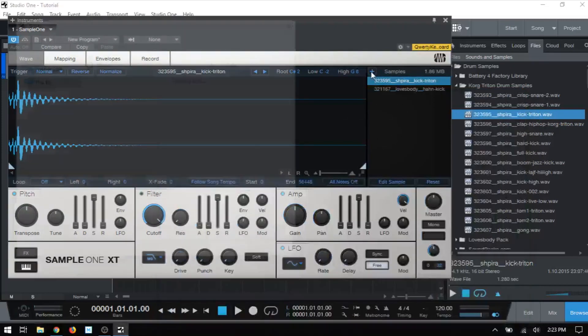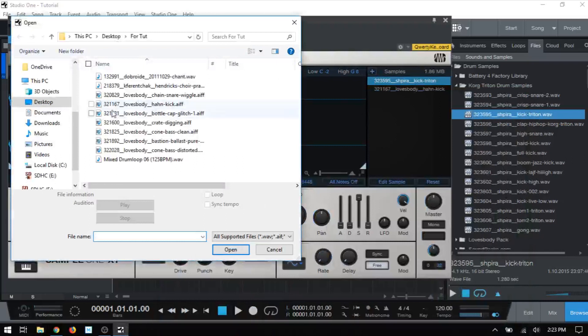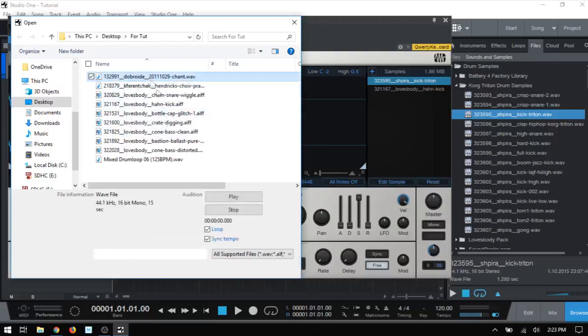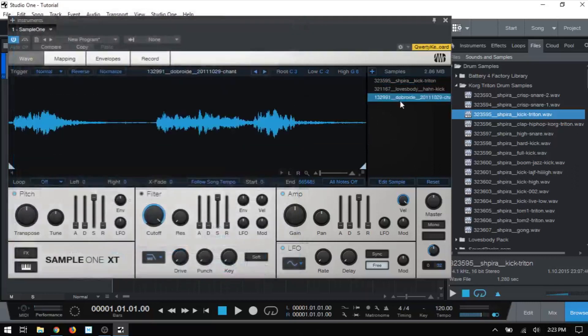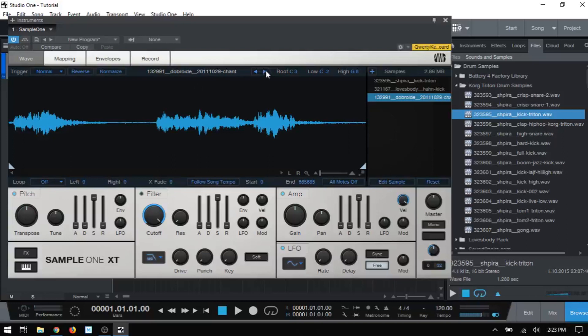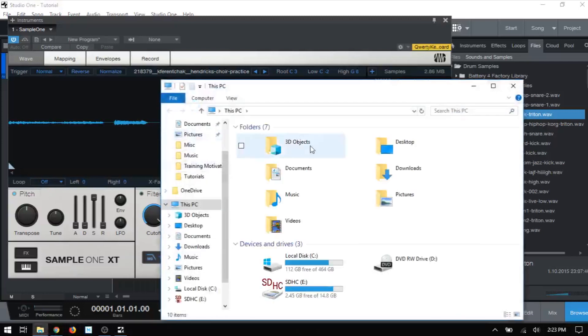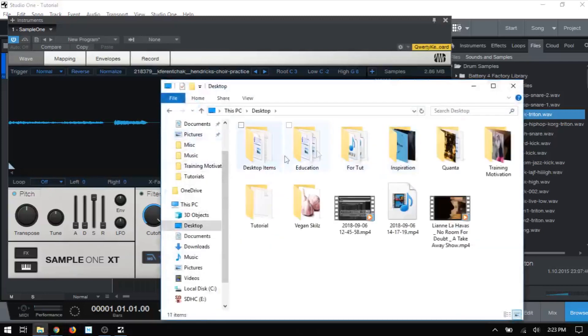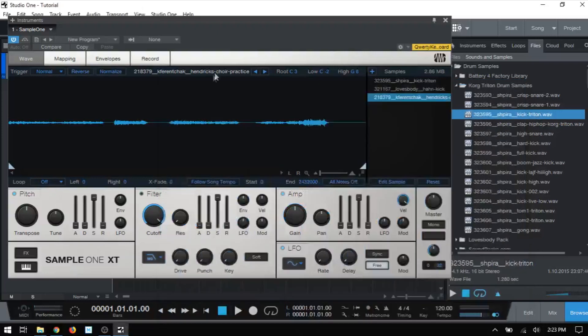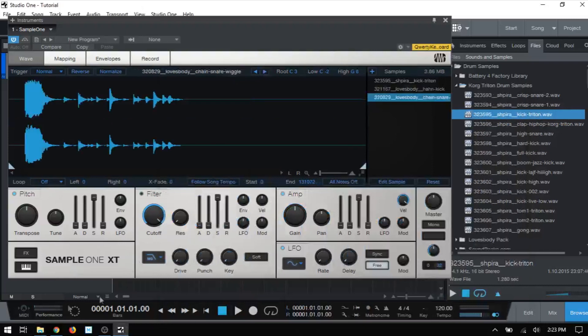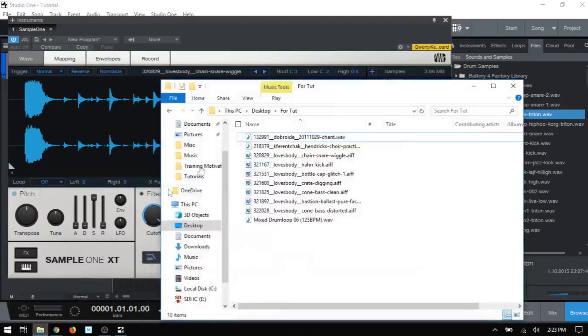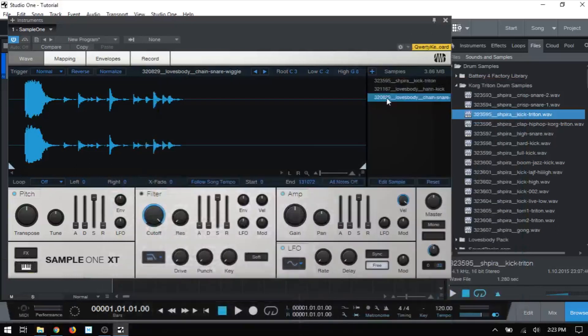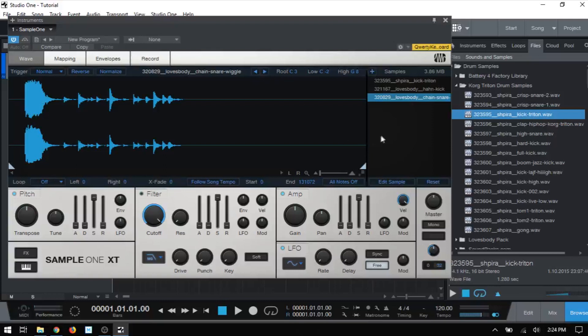I'll choose this very first chant, open that up. We've got that here. We can see the name here. Then if I click the next arrow, we should move to the next sample within that Explorer. So we've got Hendrix Choir Practice. If I open up the Explorer window, Hendrix Choir is the next one. And we can see that that moved on. I'll click next. We've got Snare Wiggle, which is here. So you can see you can quickly access different samples within a folder that you've pulled from by using the previous and next arrows.